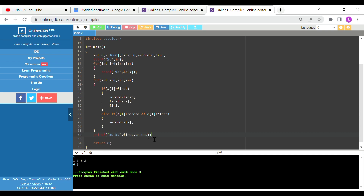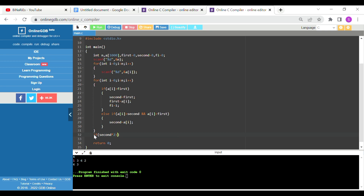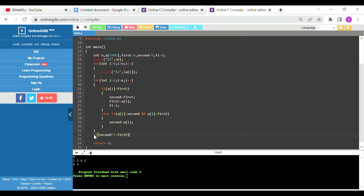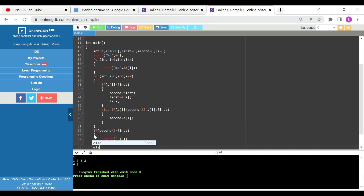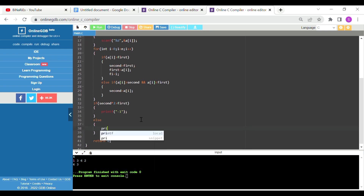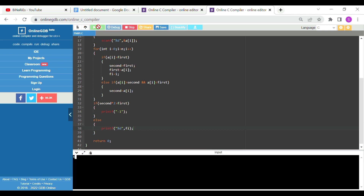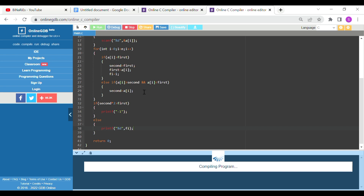After the loop, check the if condition: if second into 2 is greater than first, that means the condition is not satisfied, so print minus 1. Otherwise, printf %d the index of the largest number. Running with input 1, 3, 6, 2 — output is 2. Running with input 1, 2, 3, 4 — output is minus 1. This is the second solution.